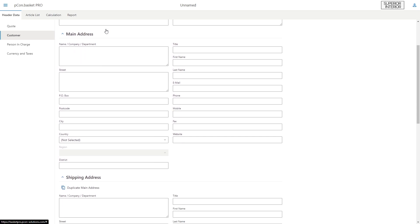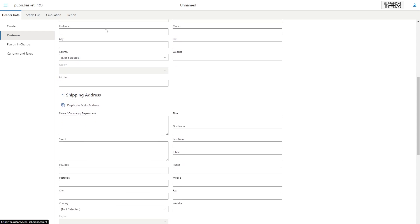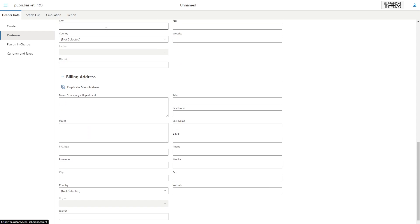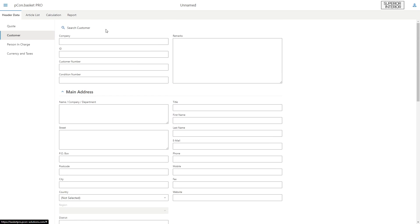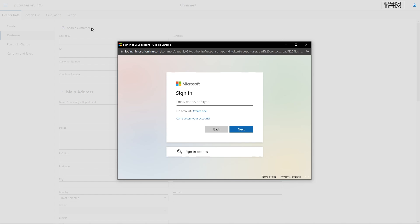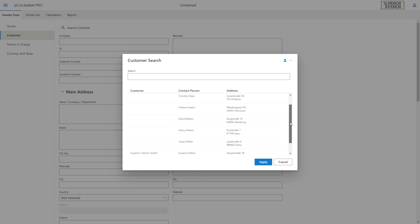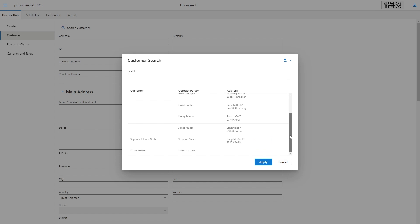An important hack, you don't have to enter all these information by hand. Click on search customer to open the Microsoft login screen. Here you can link your Microsoft OneDrive account with Peacon Basket and access all your existing contacts.